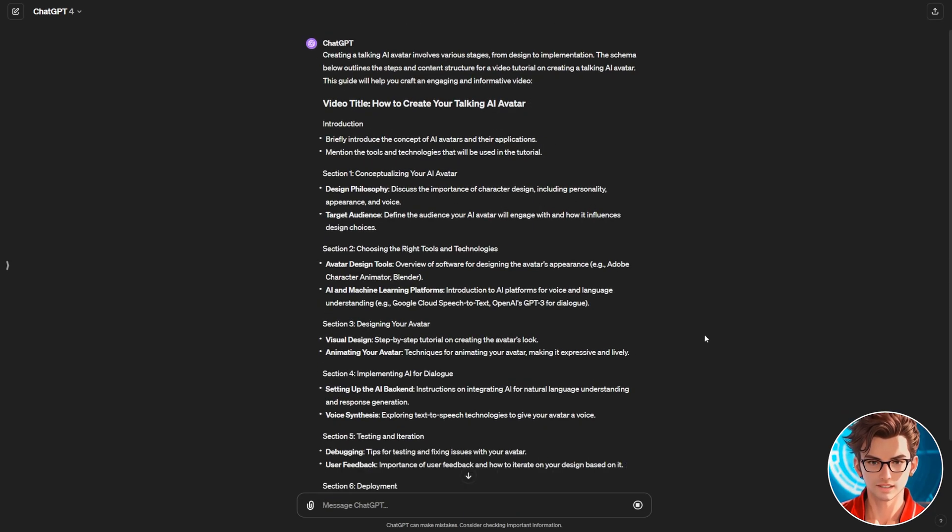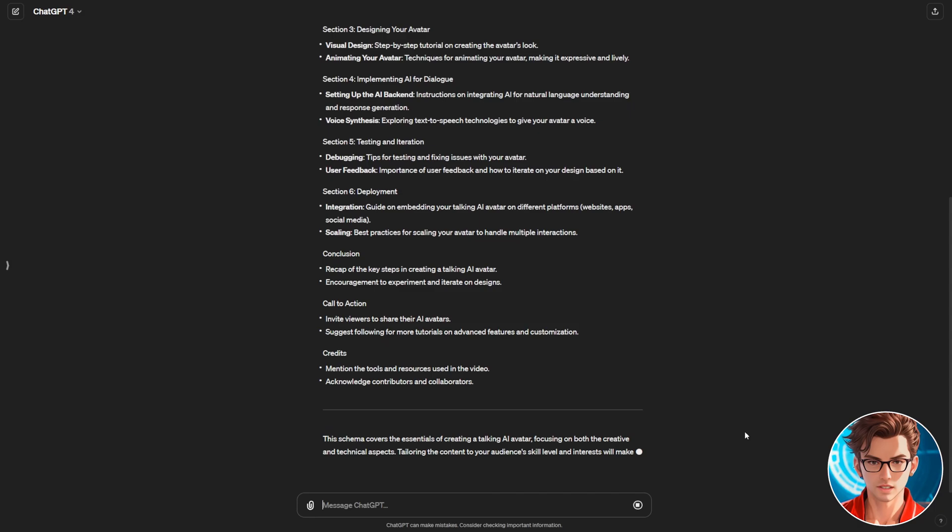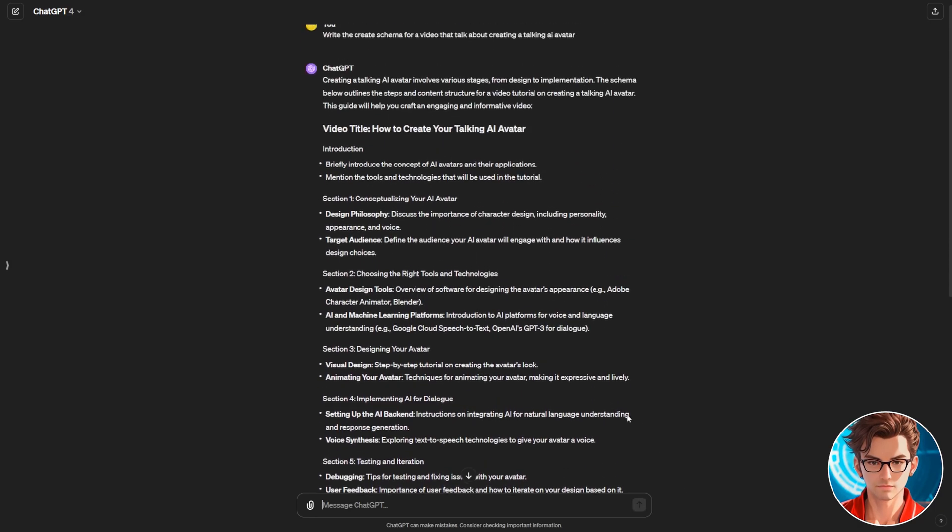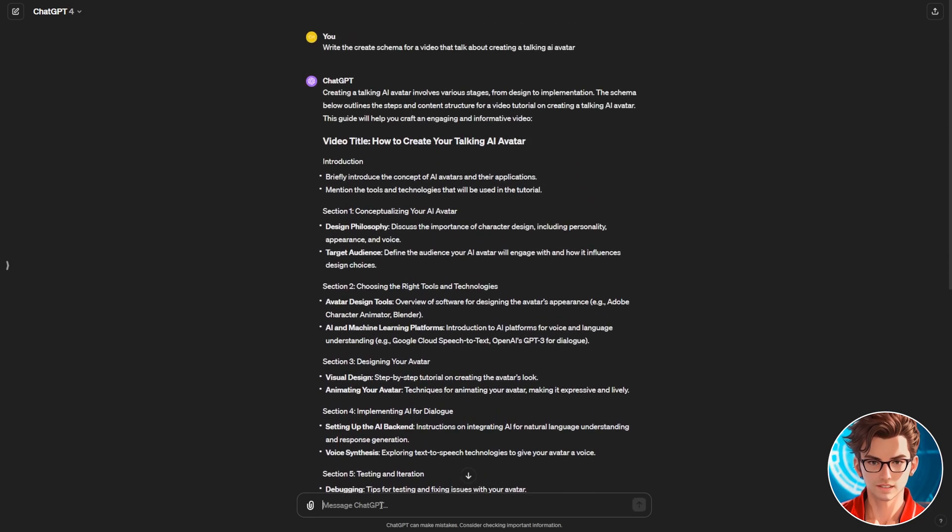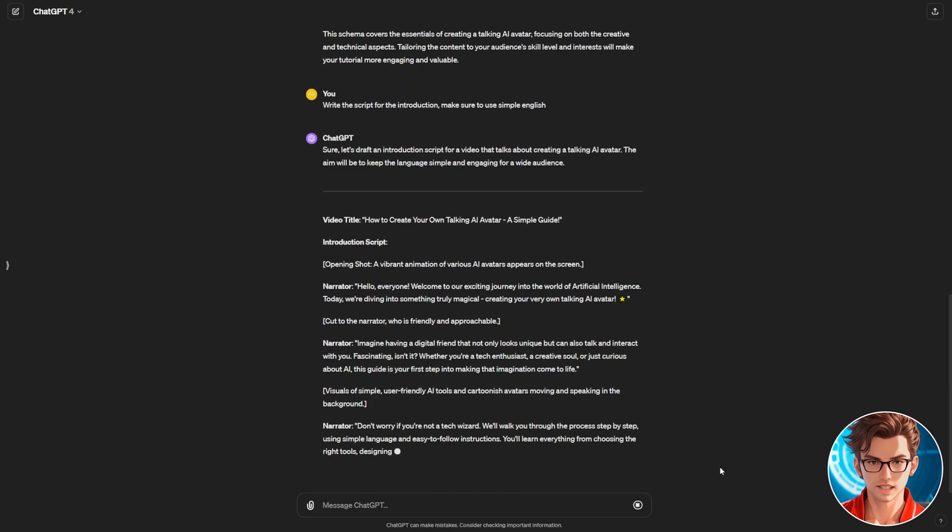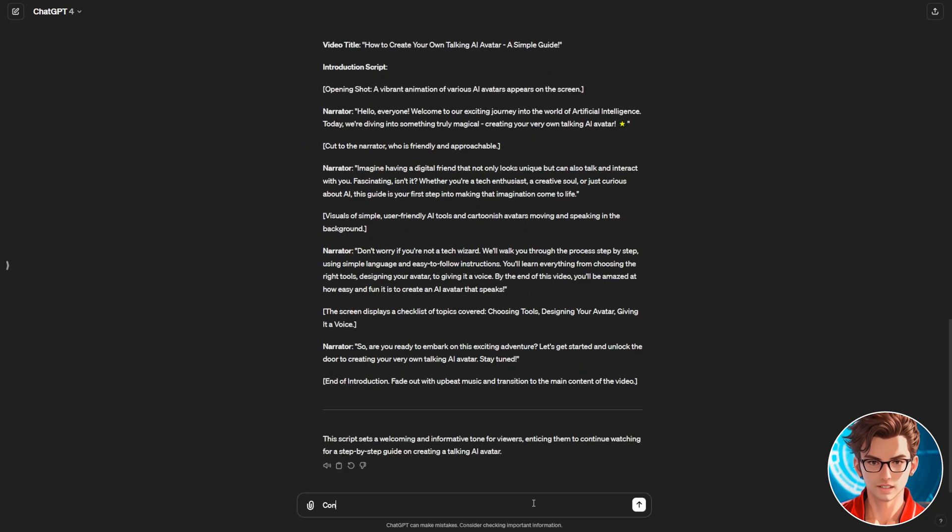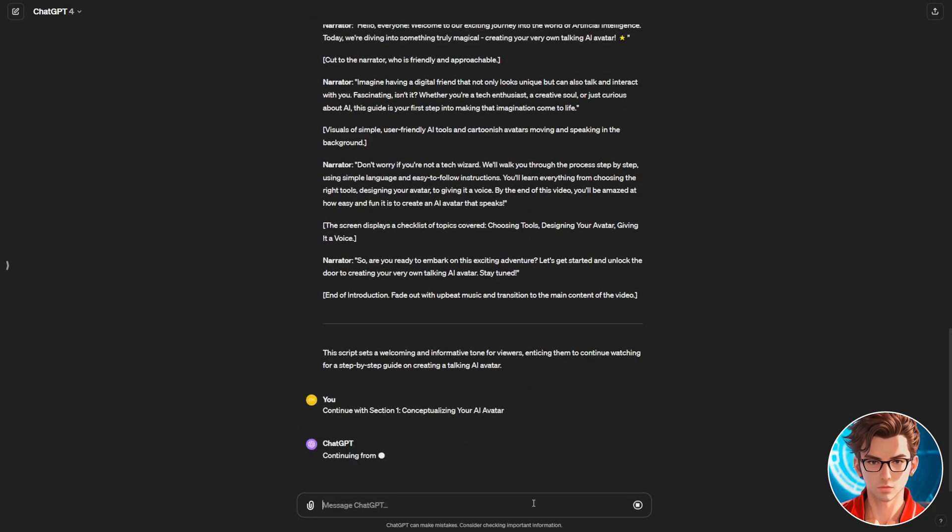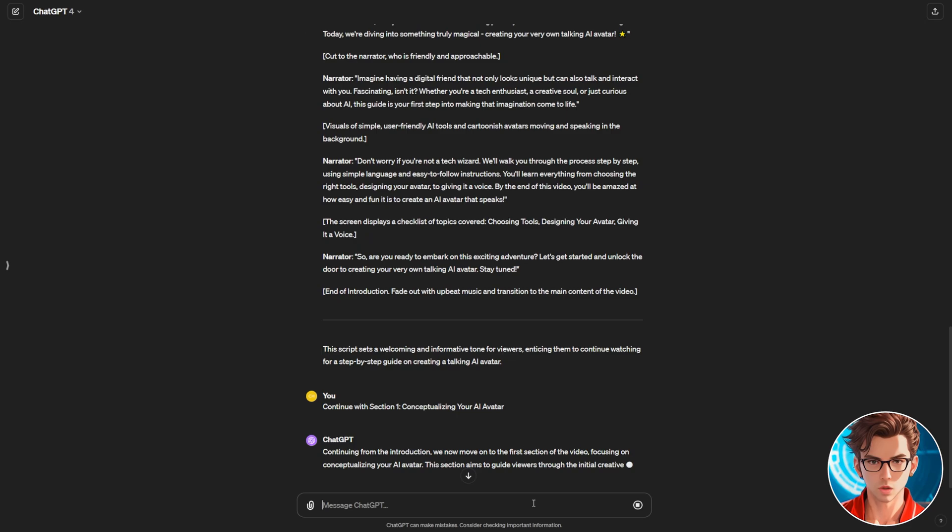Then, we should ask it to expand on each section. For example, ask, write the script for the introduction. When it finishes generating, just write: Continue with section 1. And continue like that with all the sections.